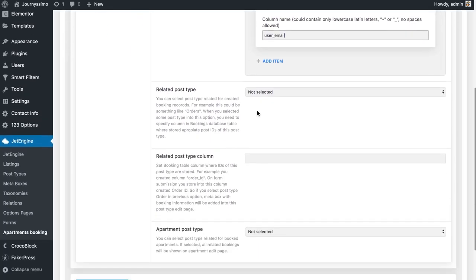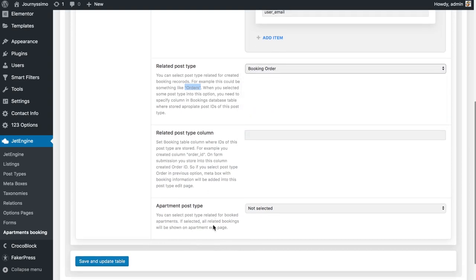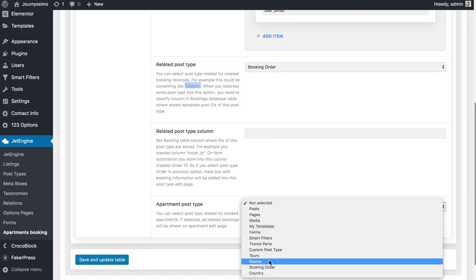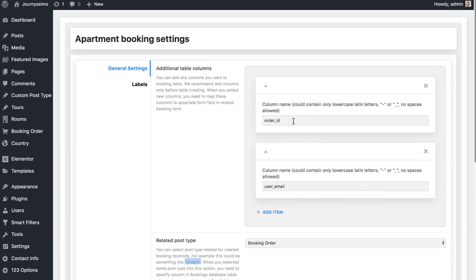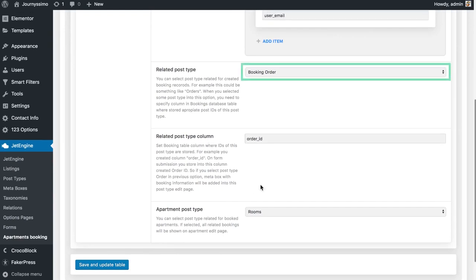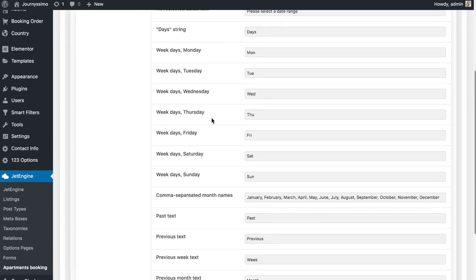Once you're done adding fields, let's look at related post type. Here you should put the name of the post type created to keep track of the orders, which in our case is booking order. Then put in the post type that contains the items available for booking — in our case rooms. Here you put the name of the column in which you want to store the order ID. This means a meta field named order ID will be added to this post type and filled in once you have a new booking. In the labels tab you can change the default labels. There is one important thing to remember: once you fill this table in and want to save, make sure you've made no mistakes and everything is filled in correctly.